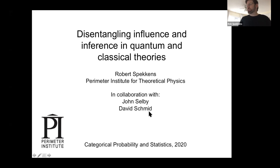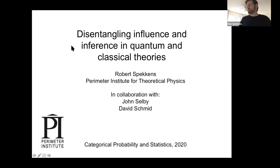I'm a theoretical physicist, not a category theorist. A lot of the expertise in category theory for this talk was provided by John Selby, but I hope I understand it well enough to answer your questions. The talk is going to be about a long-standing desire to do a better job of disentangling notions of causal influence and inference in both classical theories and quantum theory.